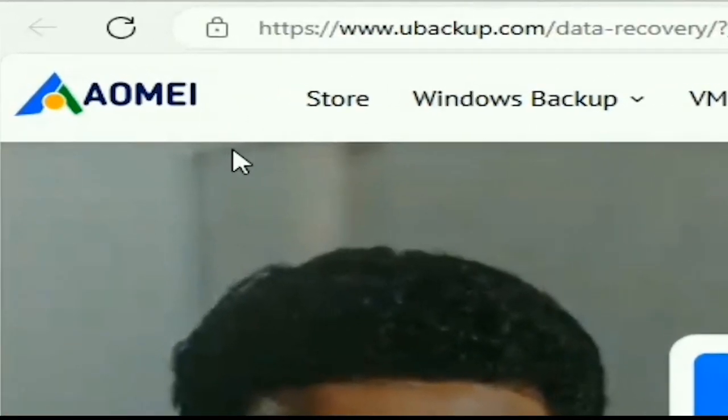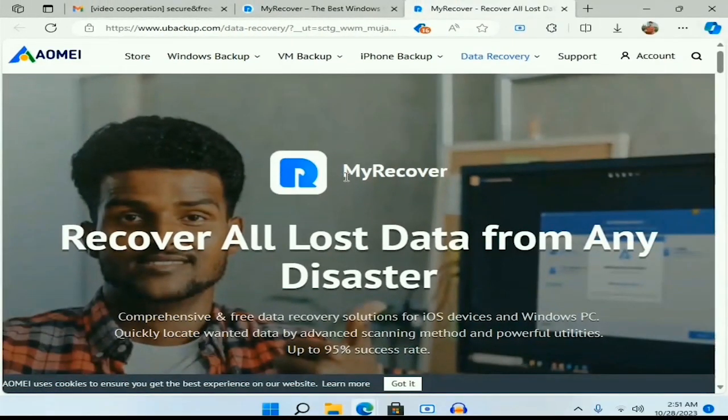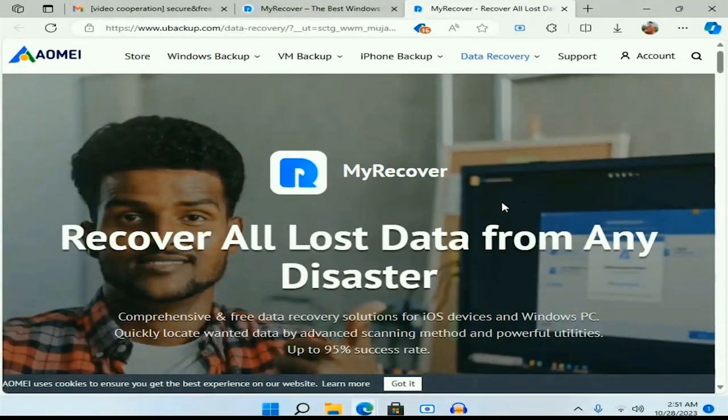Today's video is sponsored by AOMEI. AOMEI offers you the best data recovery software called MyRecover. MyRecover is fast and secure.